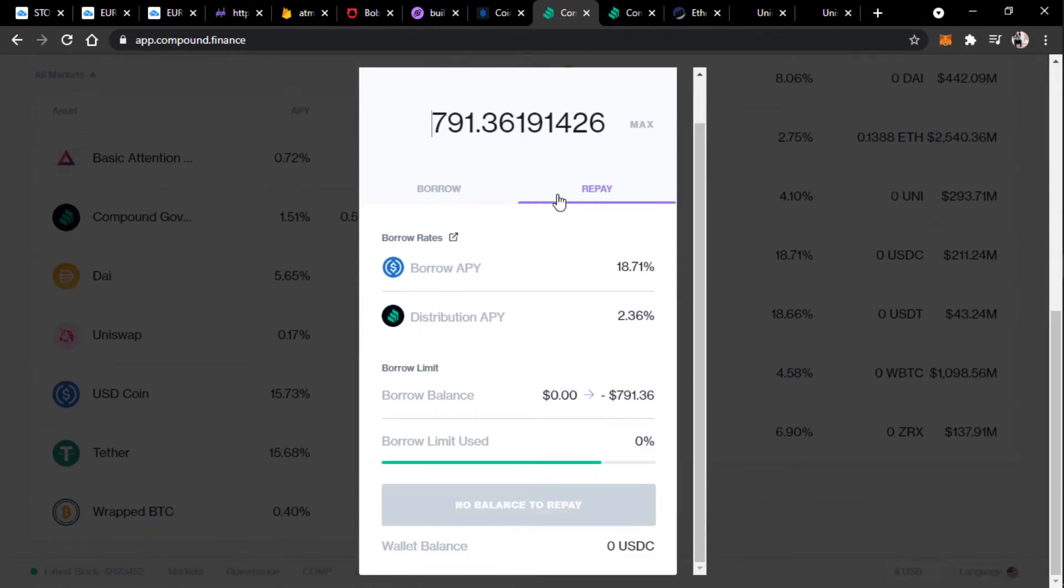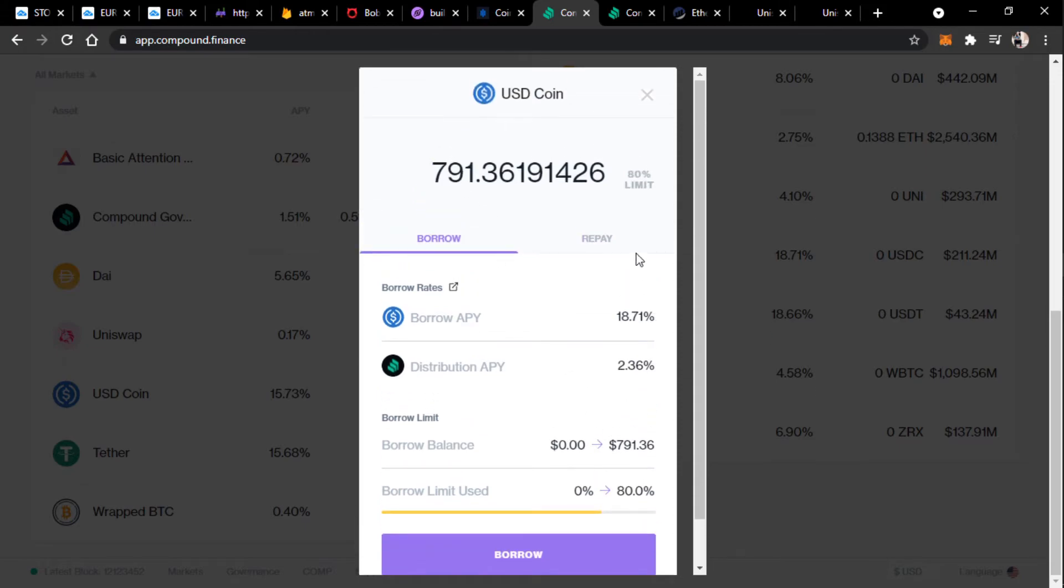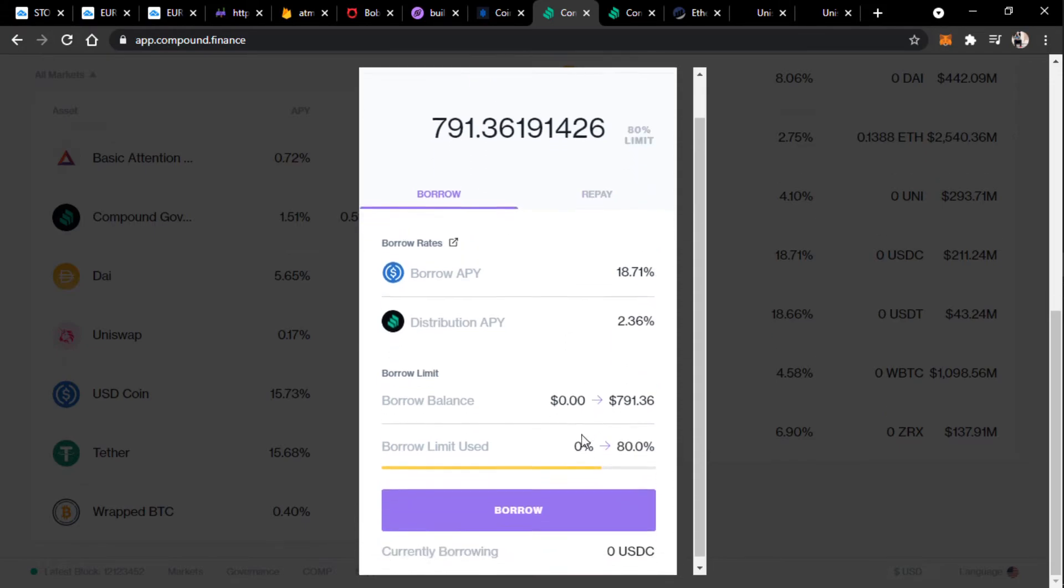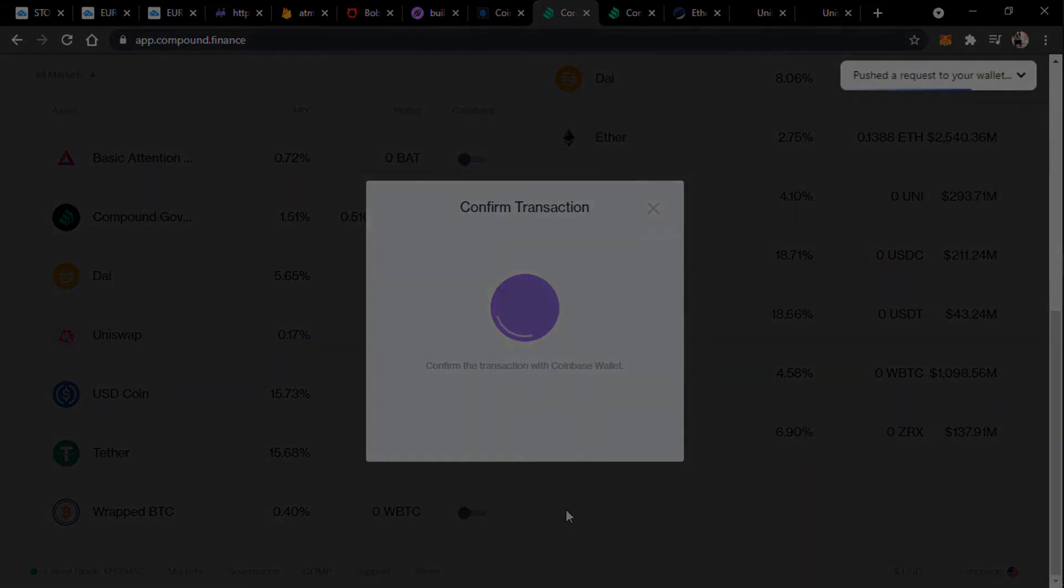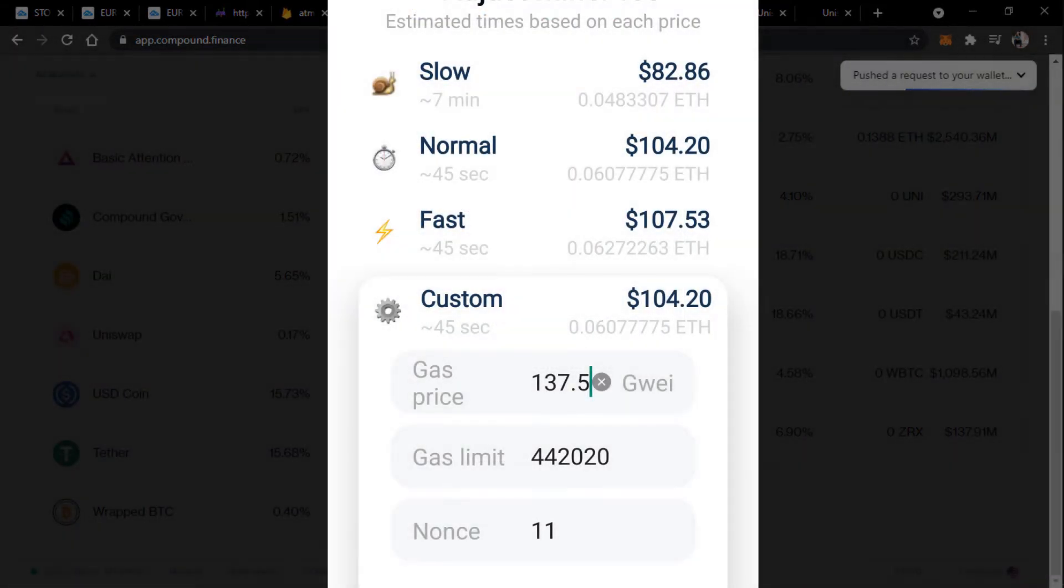But then, this is when all the problems began. In an effort to recoup some of the transaction cost, I thought it'd be wise to reduce the gas fee. Two hours later.